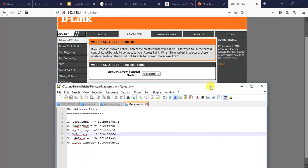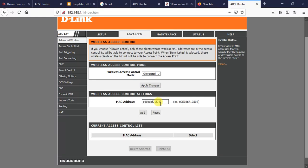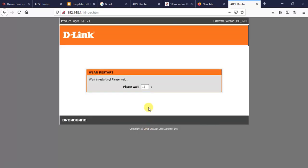It's better to prepare your MAC address beforehand, whether to allow or to deny. I've prepared the MAC addresses here. Just copy one of the MAC addresses and paste it into the field, then click Add.